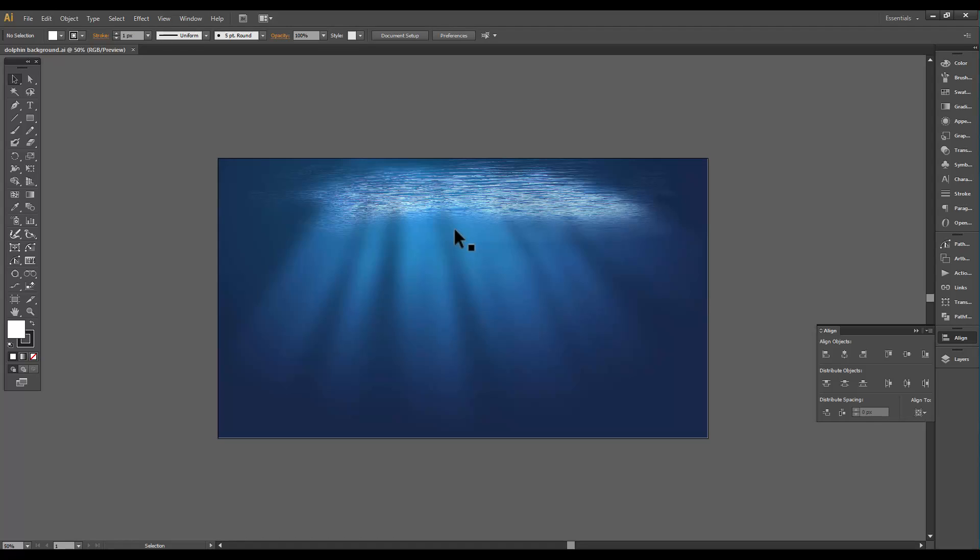Our next step, lesson number two, will be how to prepare our new vector graphics for Cartoon Animator 5. Hope to see you there. Have a great day, Diana.